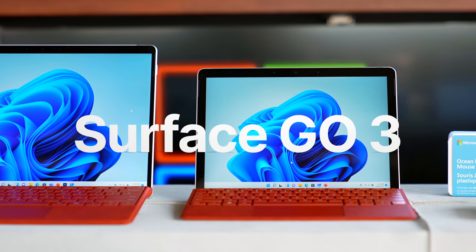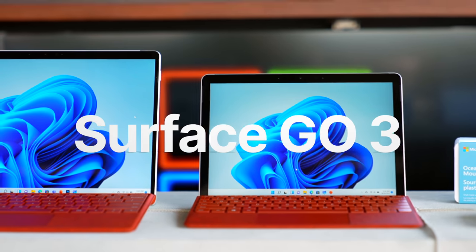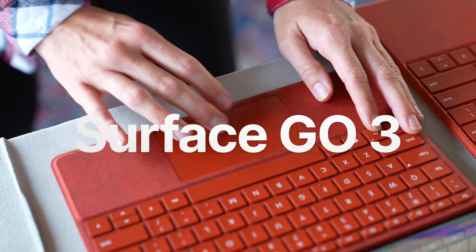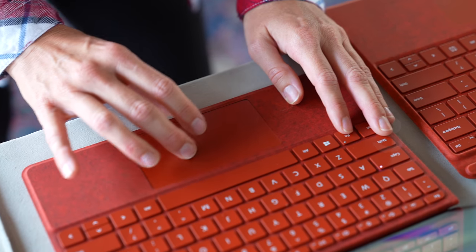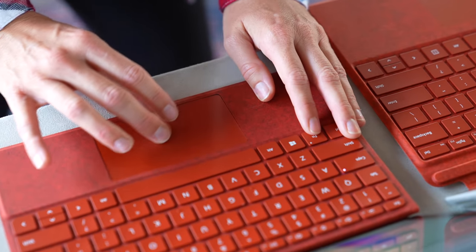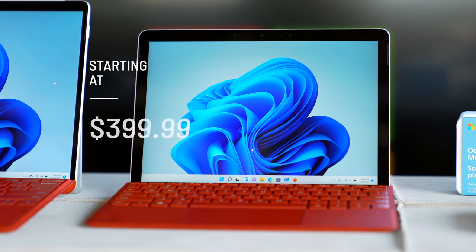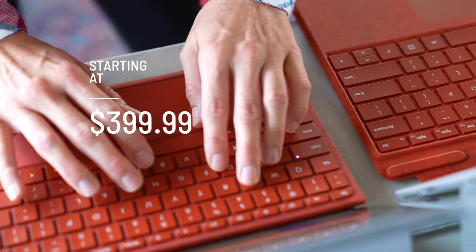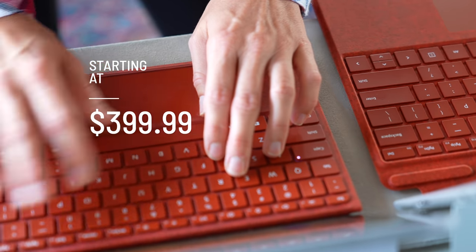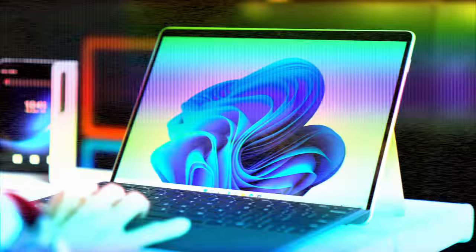Another device that's really great for families, or if you're looking for a smaller, more affordable device, is the Surface Go 3. It starts at $399.99 and it does have the optional LTE Advanced.